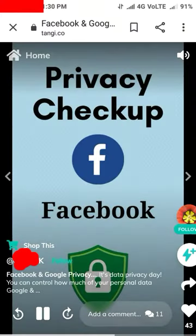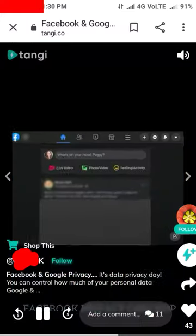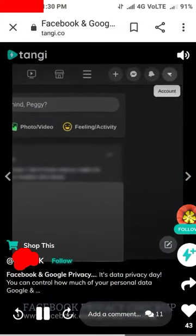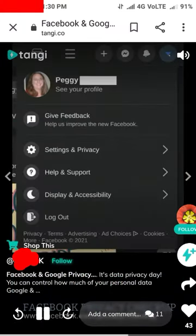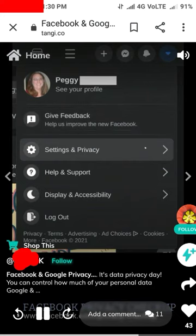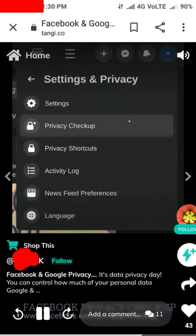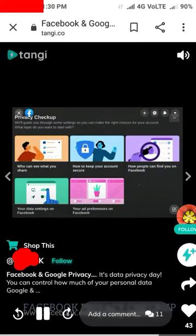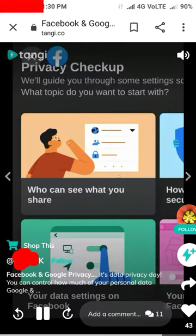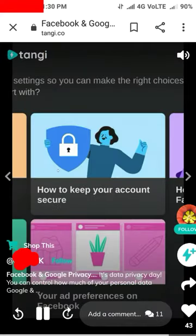On Facebook, sign into your Facebook account in a browser and click the account icon at top right. Select Settings and Privacy, then Privacy Checkup. On the privacy checkup page, click each category to review your privacy settings.